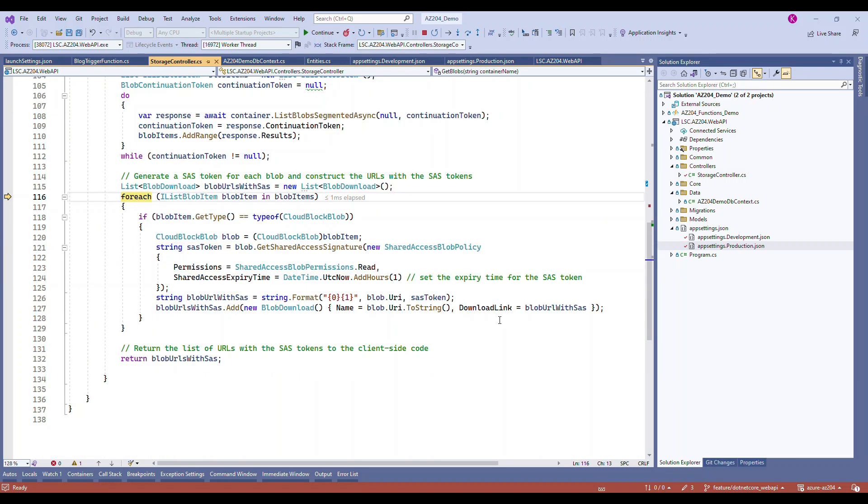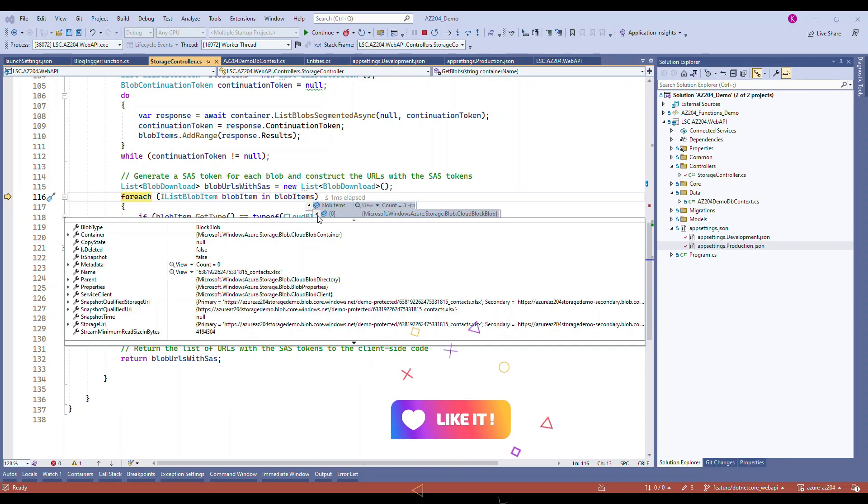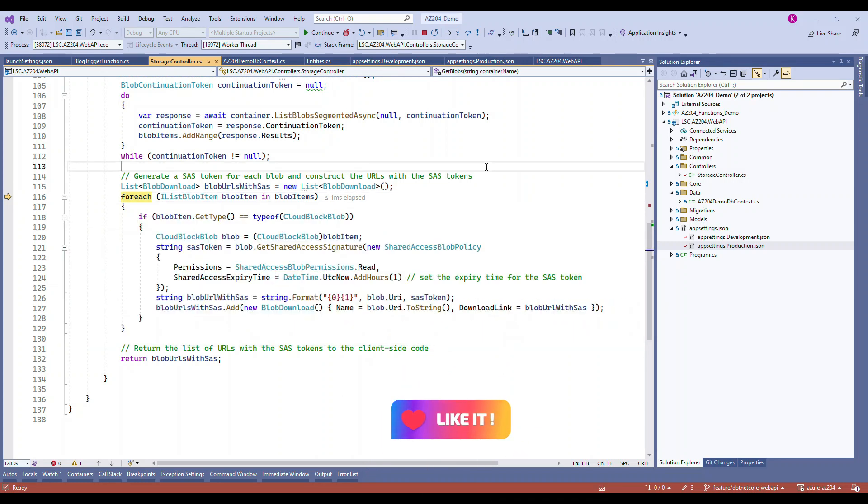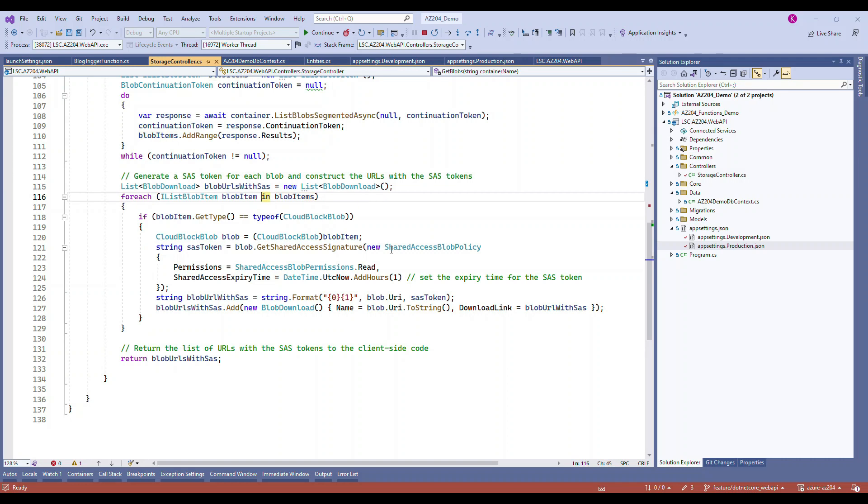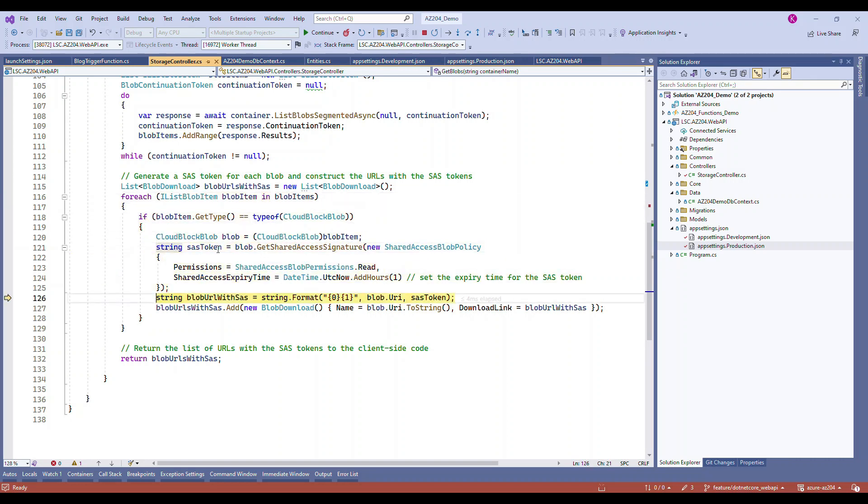Once it reads, it generates the SAS token for each one of the file and we put each one of the file inside a model called the SAS model. It's a custom model which has a name and the download URL.